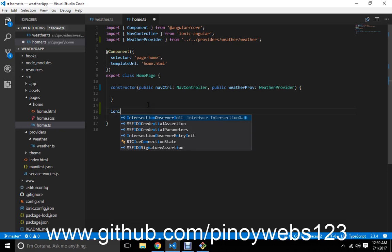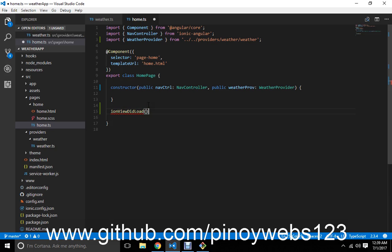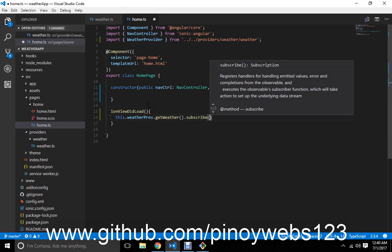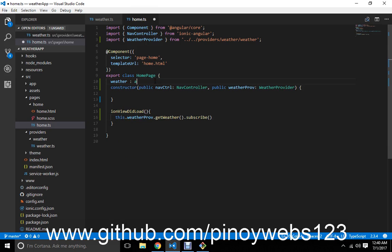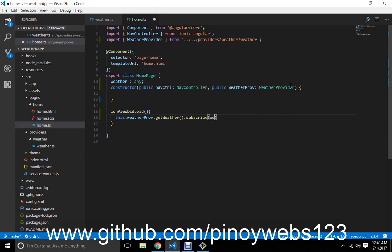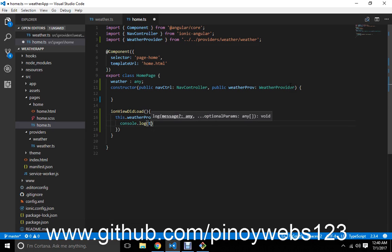We need to call IonViewDidLoad. If you want to know more about IonViewDidLoad, you can search for Ionic Framework Lifecycle Hooks — sorry, I was eating peanuts. We also have IonViewDidEnter and similar hooks. Inside IonViewDidLoad, we call this.weatherProvider.getWeather().subscribe(), create a new variable of type any, and set weather equal to the result, then log this weather.